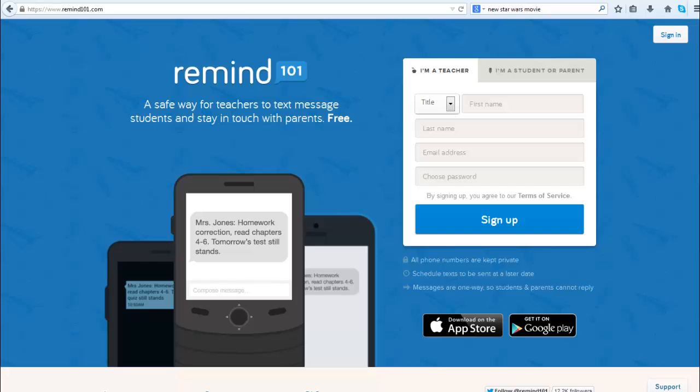In this 3-minute Teaching with Tech Tip, we're taking a look at Remind 101. I've heard great things about how easy it is to use to text your students or parents if you wish. You come out to remind101.com and provide the basic information here: name and email address, and create a password to get started.